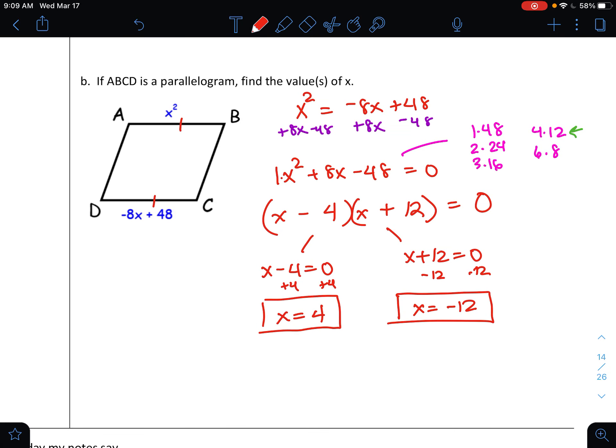That wraps up our first day of proving that a quadrilateral is a parallelogram. Our next lesson will deal with the same topic.